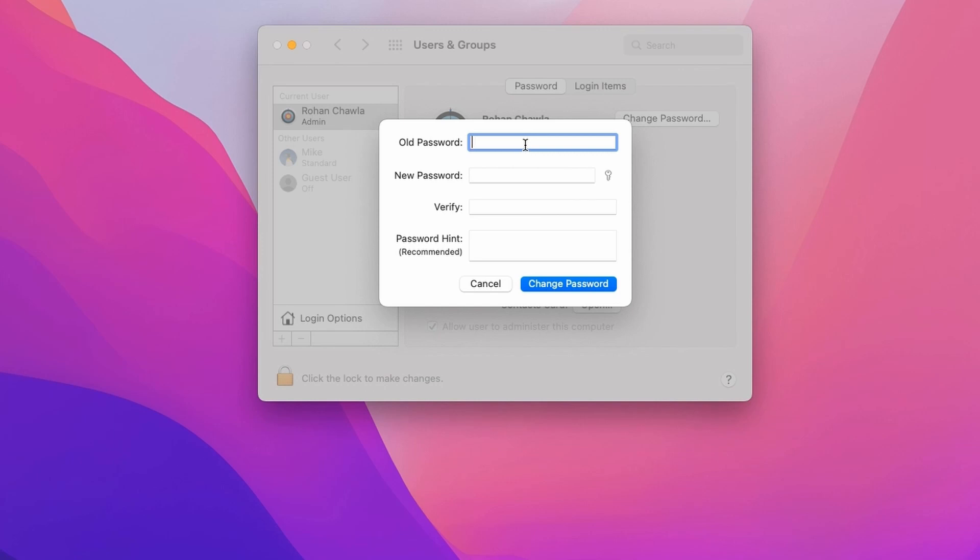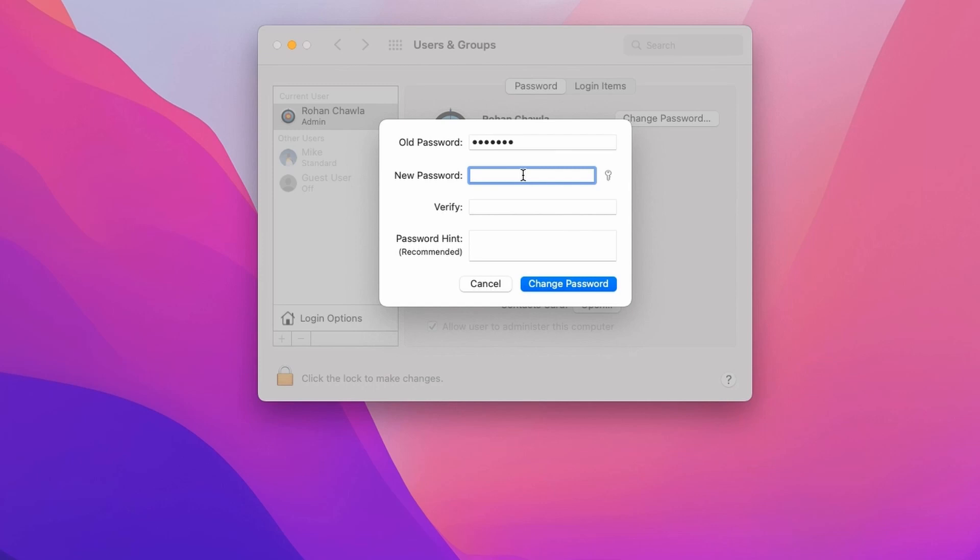That will first ask for your old password. I will enter it over here. Then, you need to enter your new password, and again, the same to verify it.